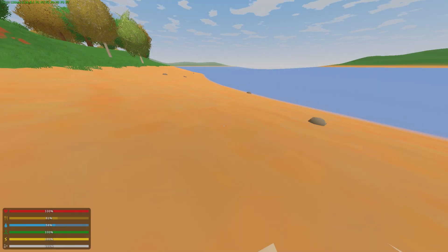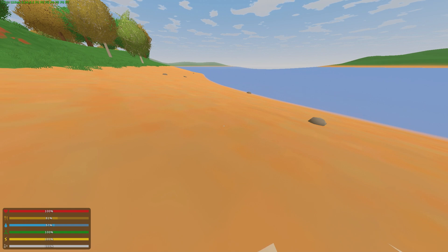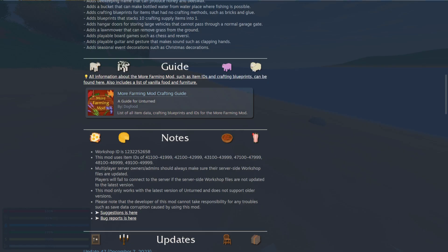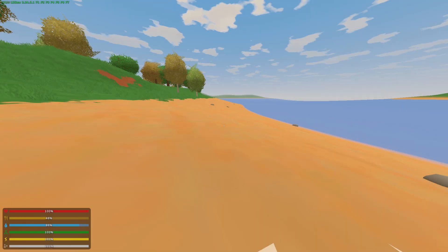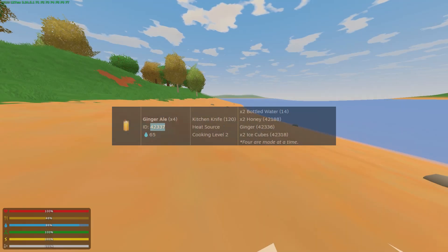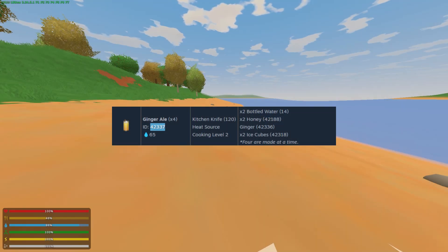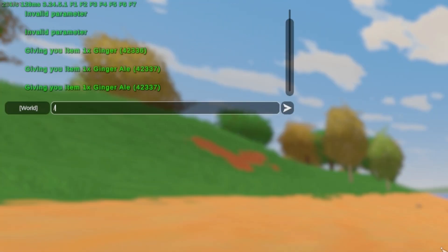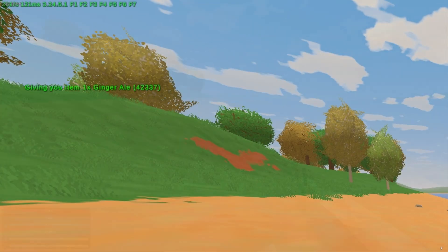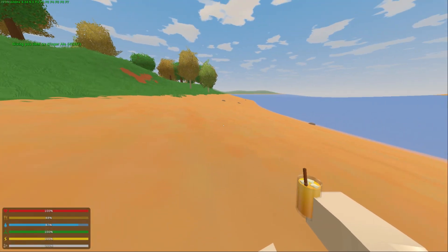To spawn in a modded item, you will require an item ID, which you can find on the workshop page of the mod. For example, I'm going to spawn in this ginger ale right here. So you do slash I, and then paste in your item ID, then you should have it.